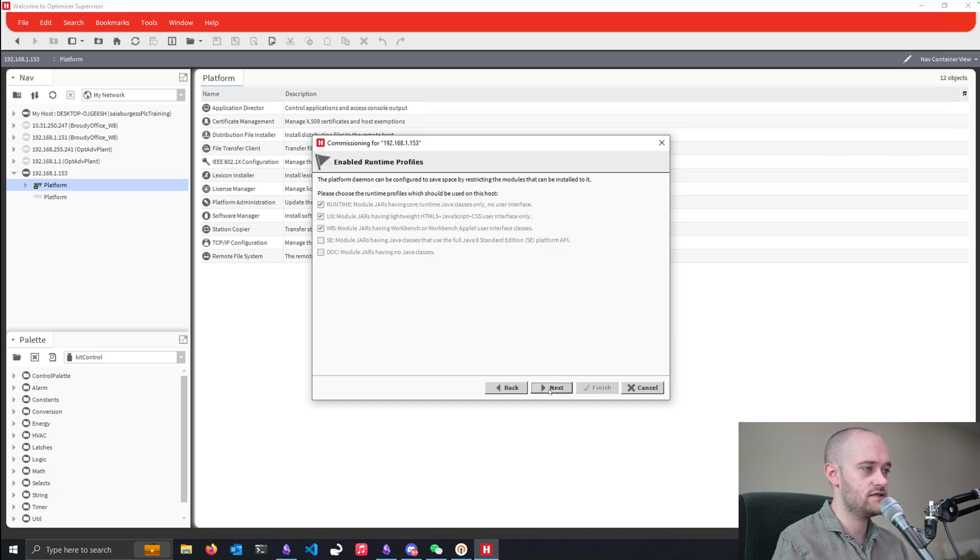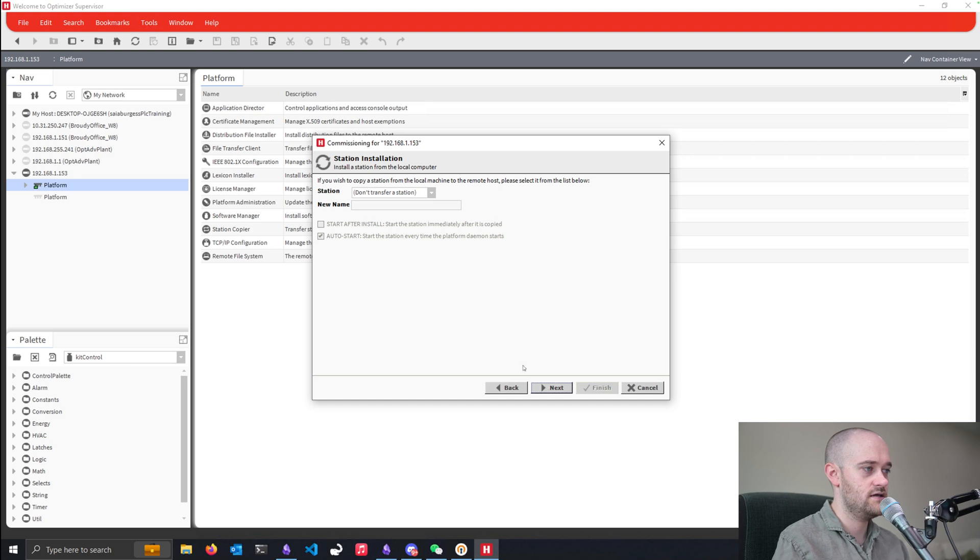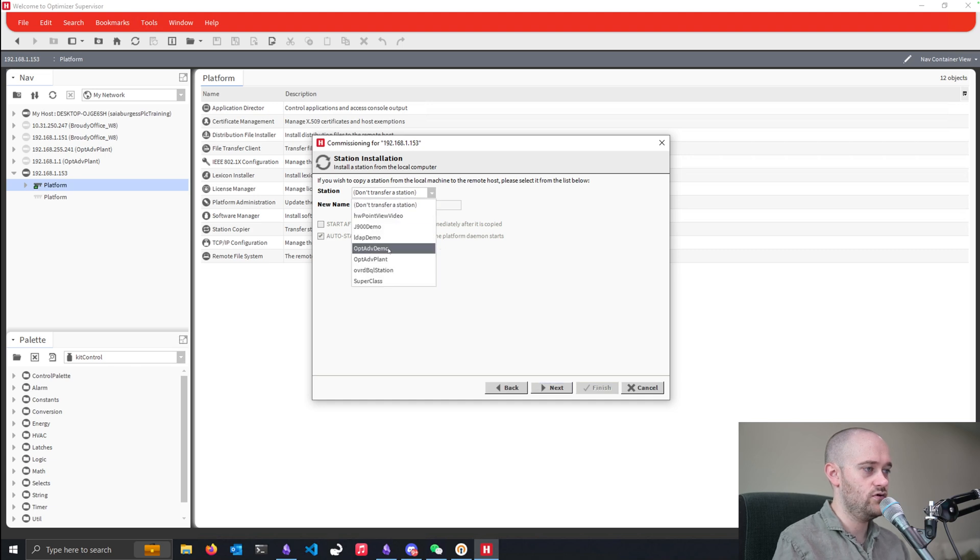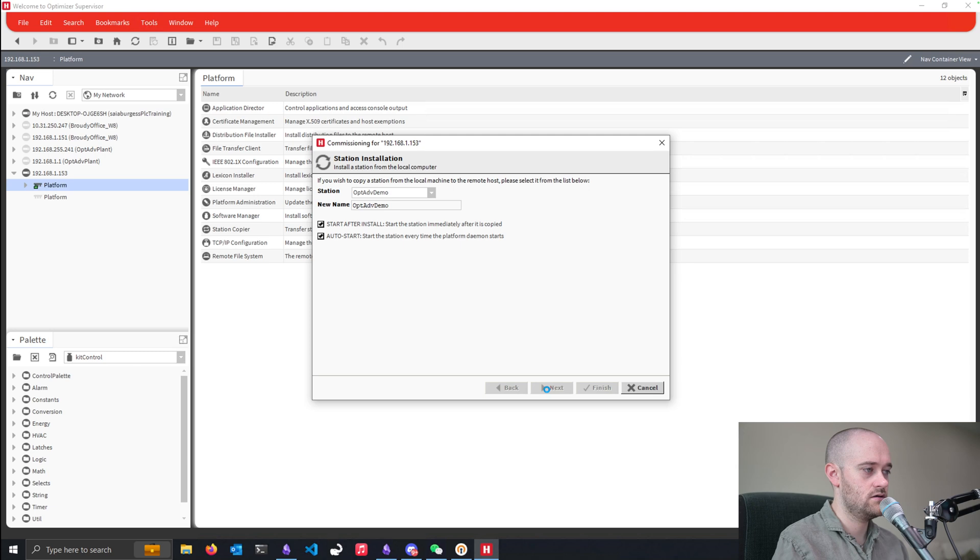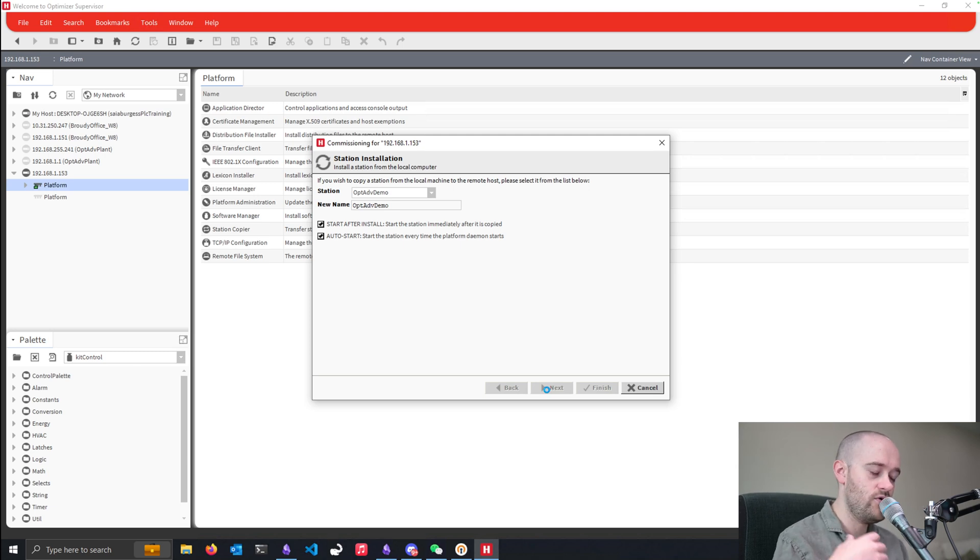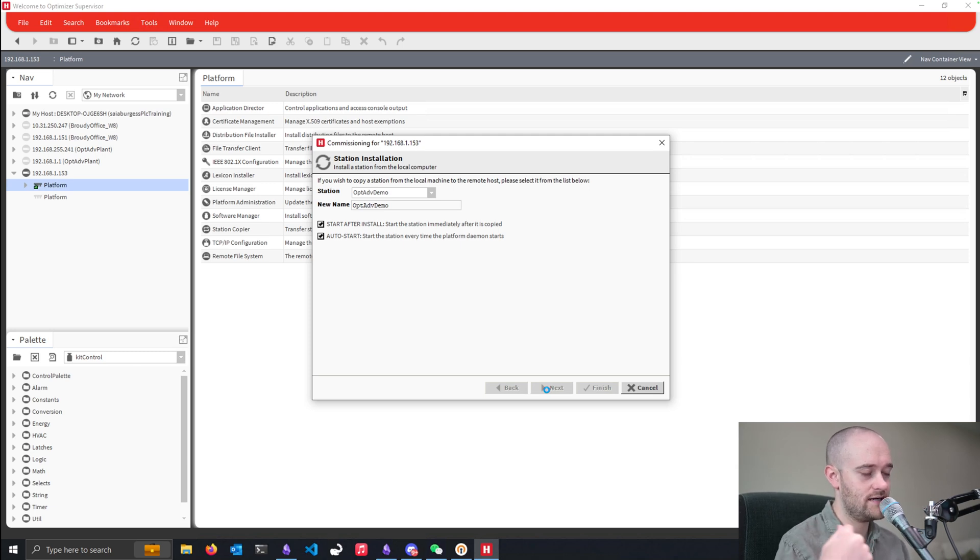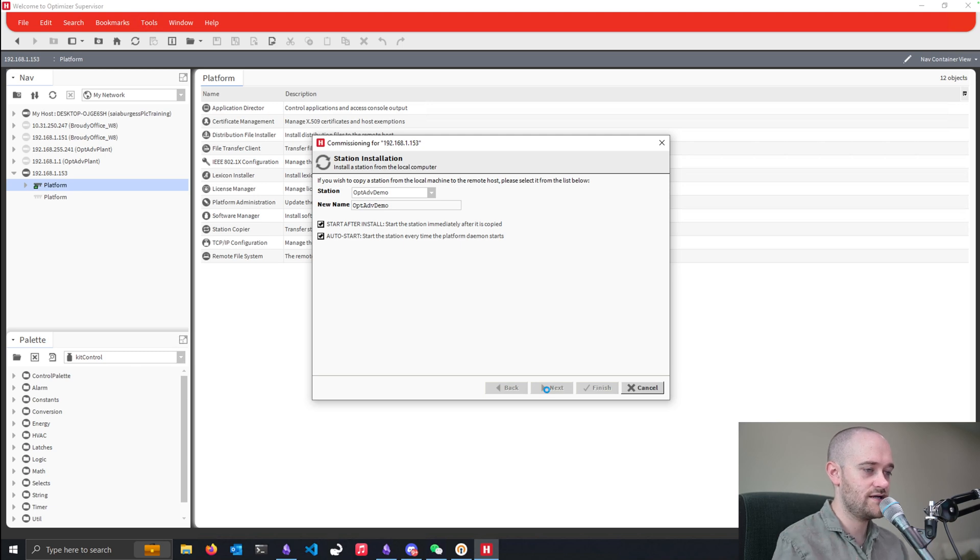We'll install that license. Next. We will choose our demo station. Next. And it'll run through. And this time, it'll come back and tell us all the modules that it's going to install.